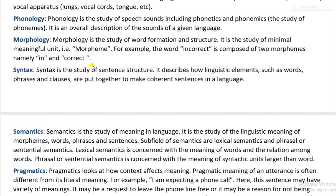It can be considered as the grammar of words, as syntax is the grammar of sentences. Syntax is the study of sentence structure. It describes how linguistic elements — including words, phrases, and clauses — are put together to make coherent sentences in a language. Syntax is the arrangement of words and phrases to create well-formed sentences in a natural language.